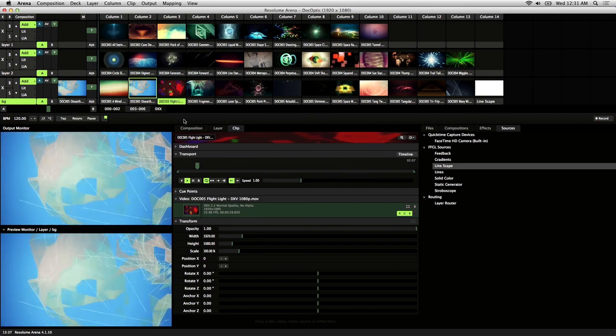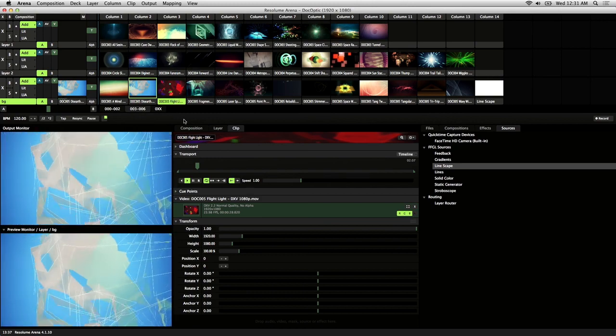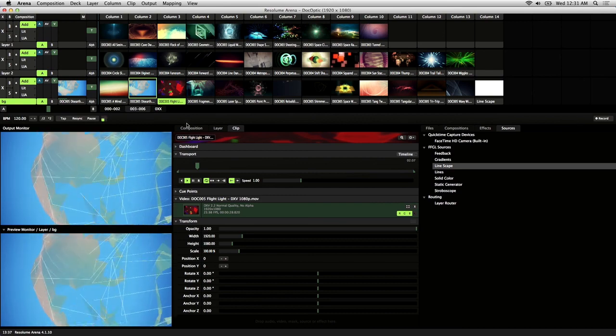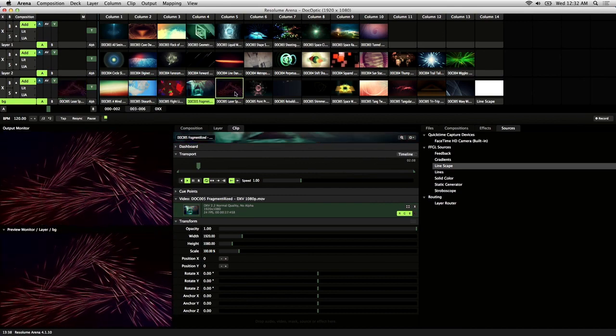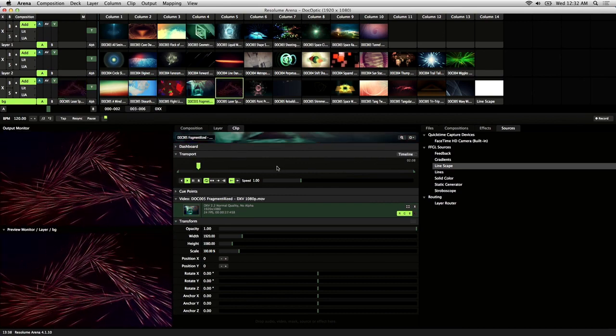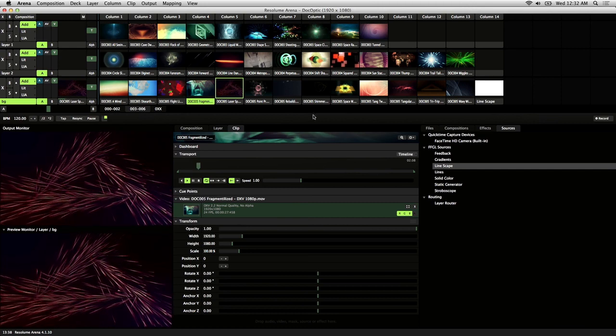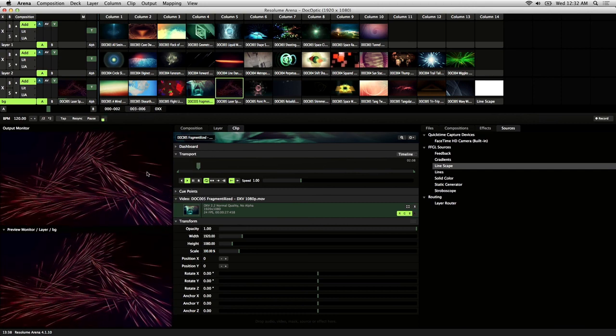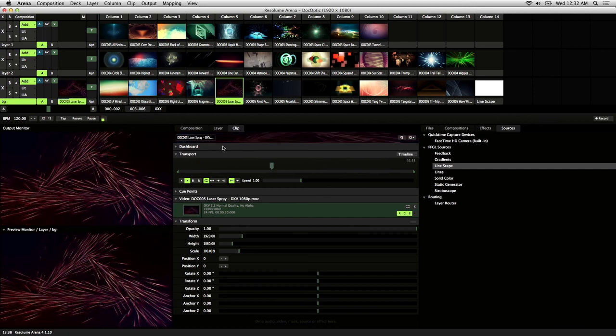And this works even if autopilot isn't activated on the layer. A couple things to note, when a clip is triggered in autopilot mode, it plays the clip from beginning to end, and it does not loop.